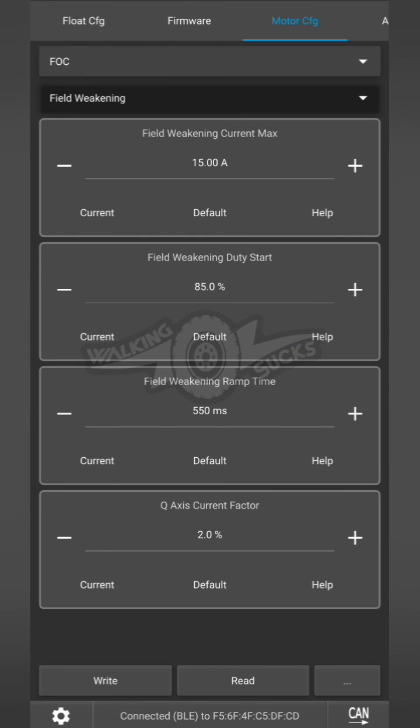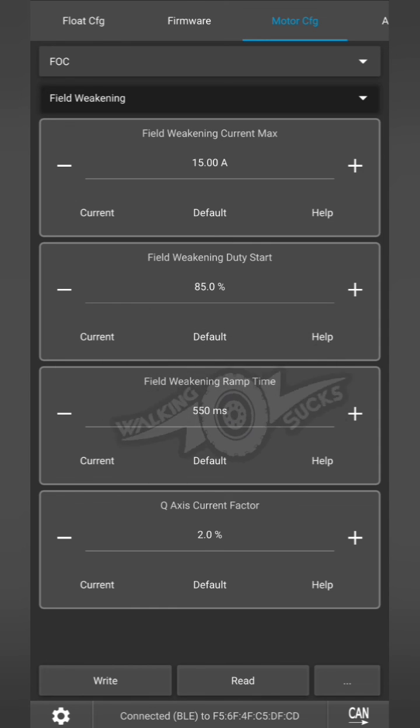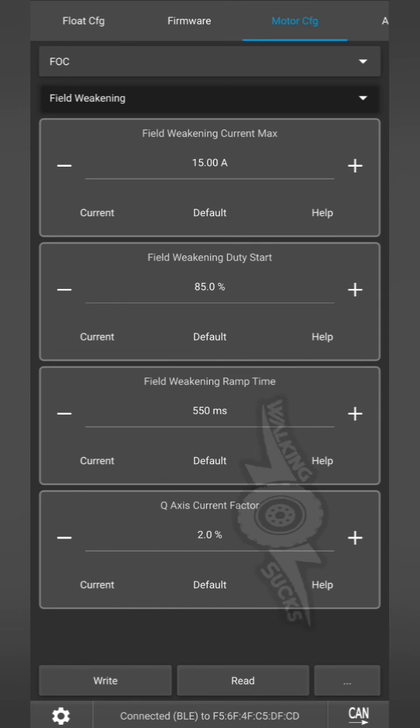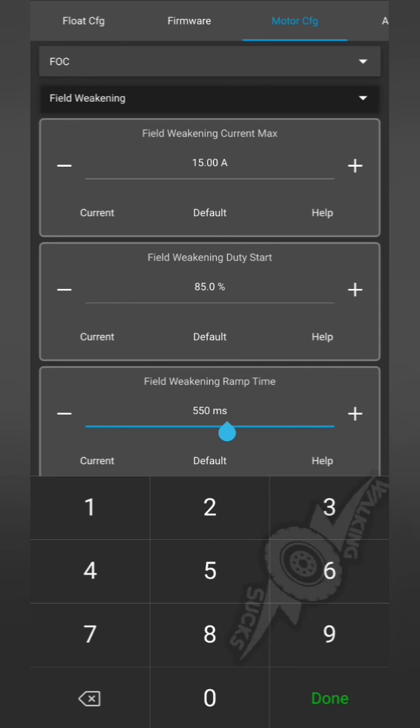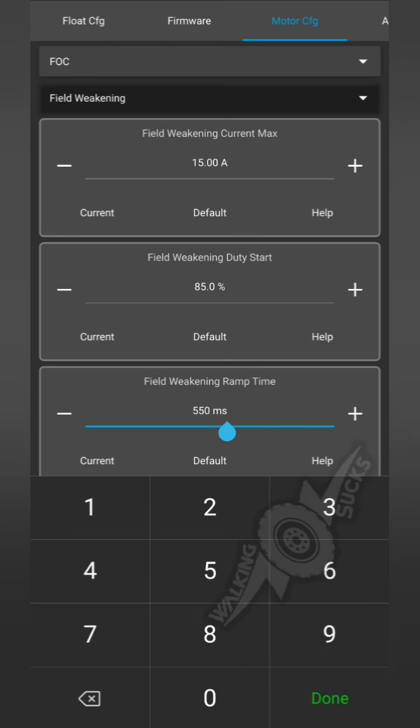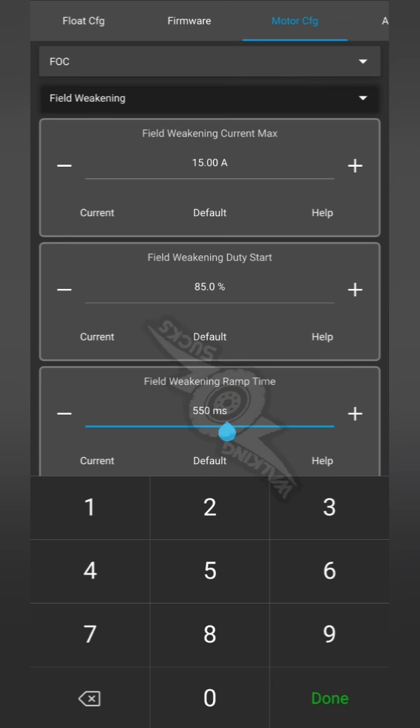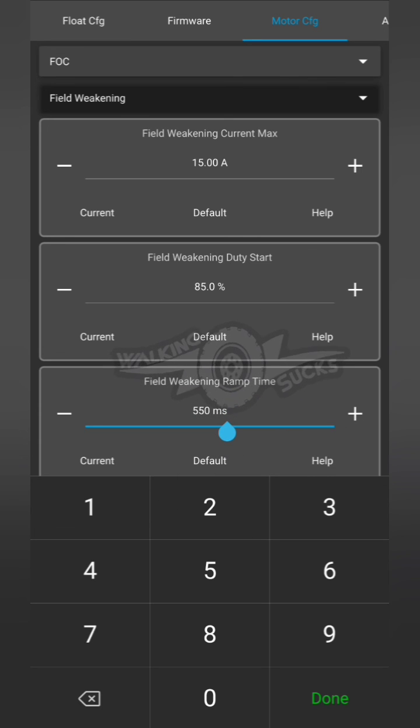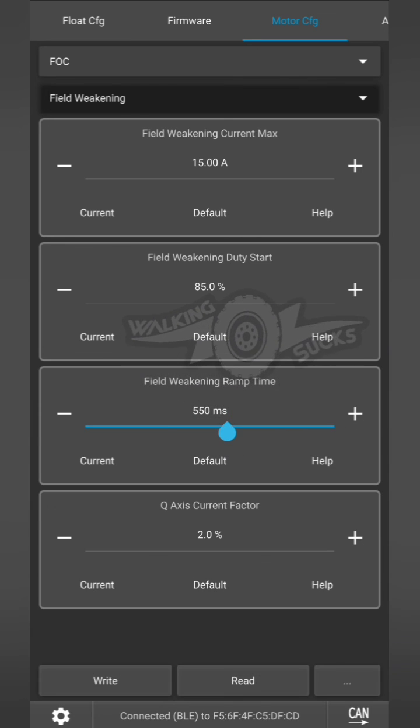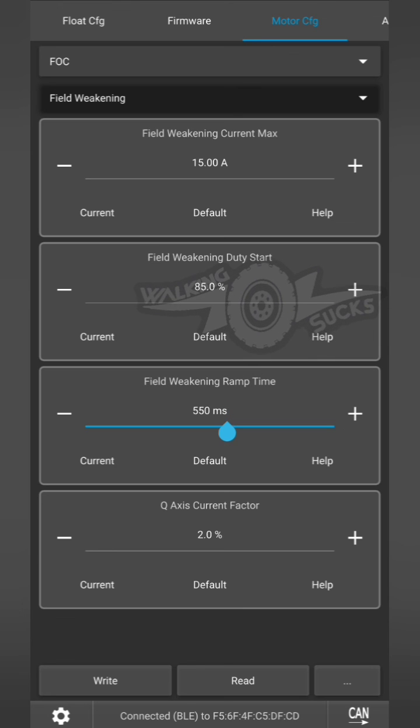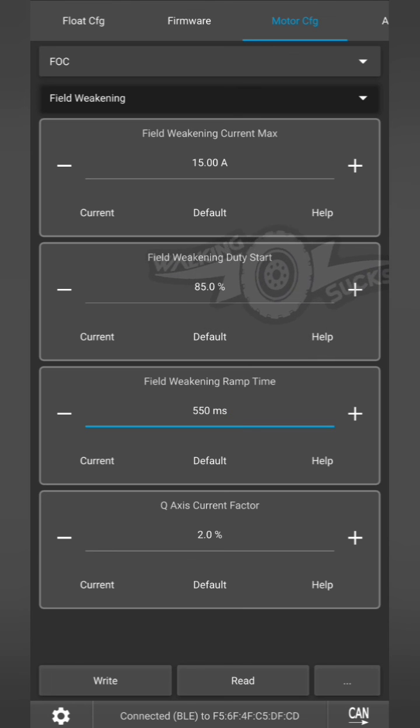Field weakening. Now if you have your ramp up time set too low, no matter where you have your field weakening, it will feel like it loses power quickly in certain situations. I learned that upping it to a little over a half second seemed to smooth that out for me personally.